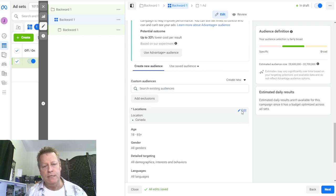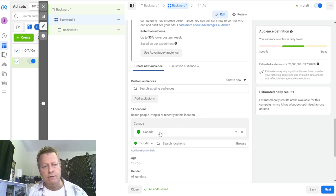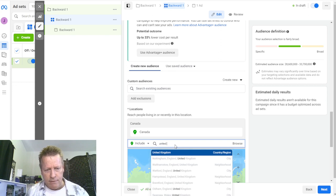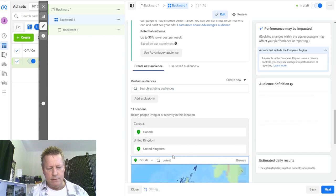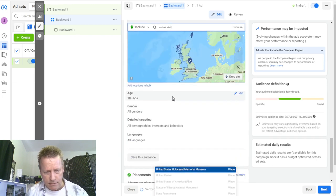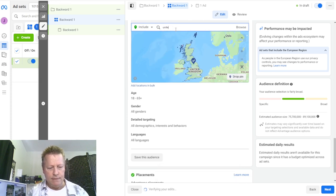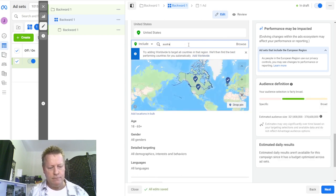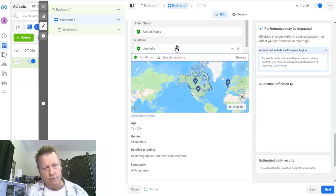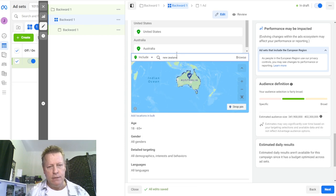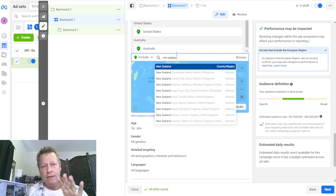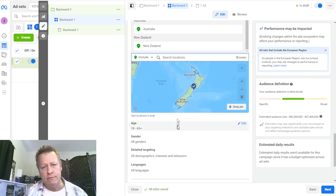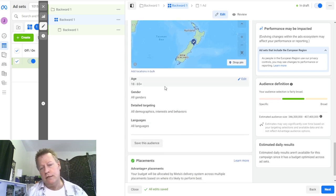For location, I'm in the US or English-speaking market, so I use Canada, United Kingdom, United States, Australia, and New Zealand. Those are the five tier-one English-speaking countries. Obviously you could add other countries that speak English, like Ireland, or whatever your language is.